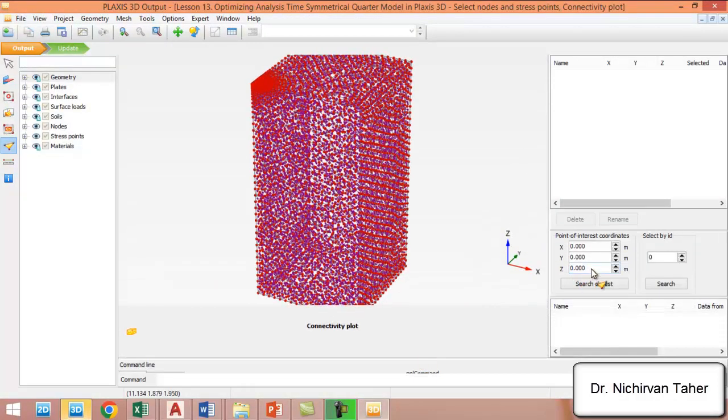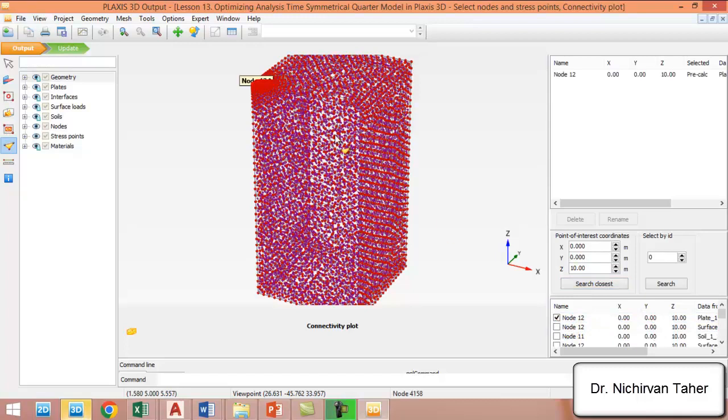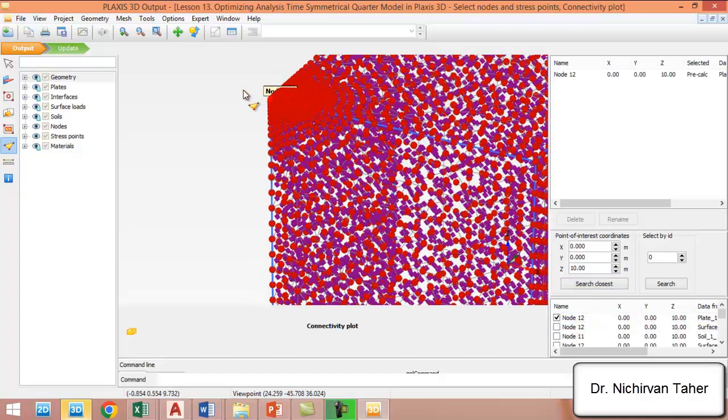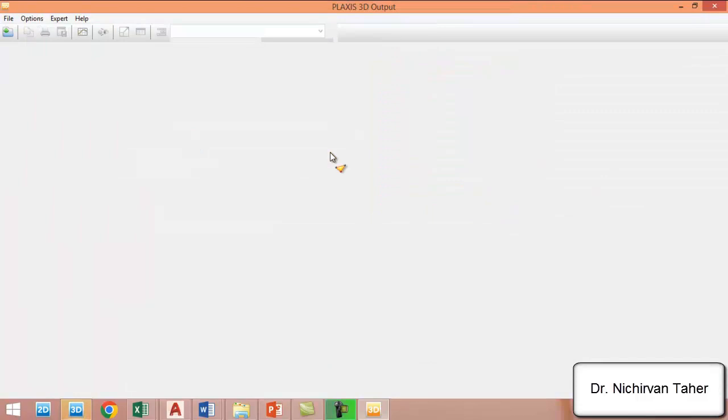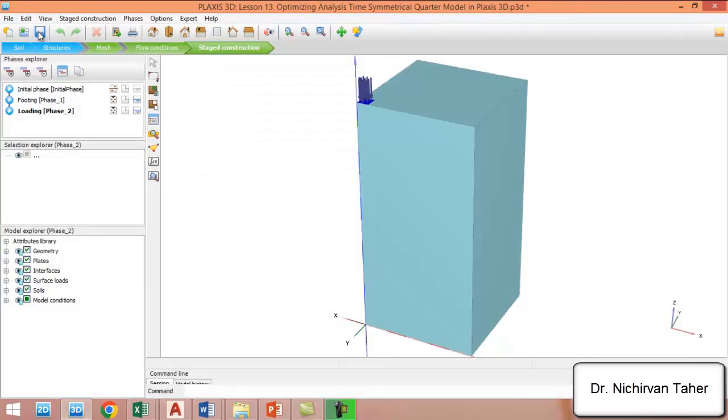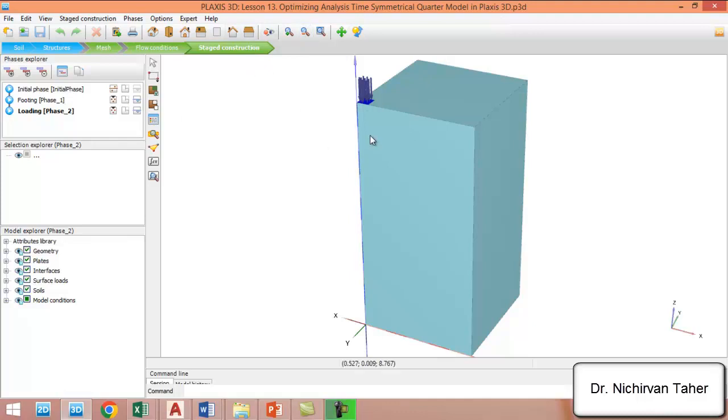We have to select a node for the curve. The coordinates of the footing are this one, at the center of the foundation. We click update and save, then start the calculation again. I wish I saved this example under a different name.